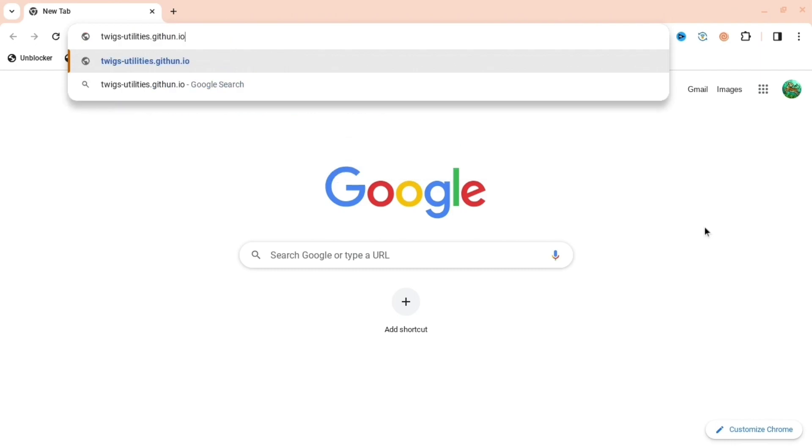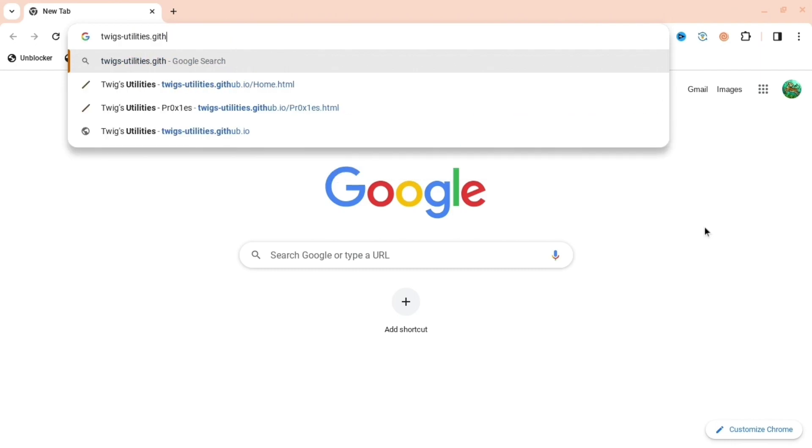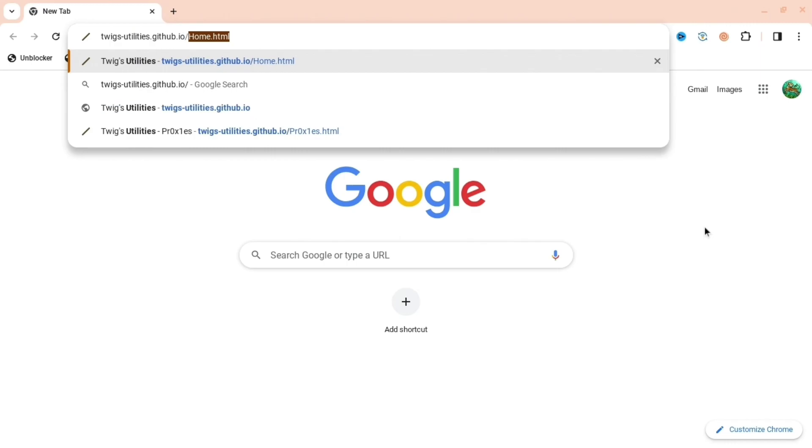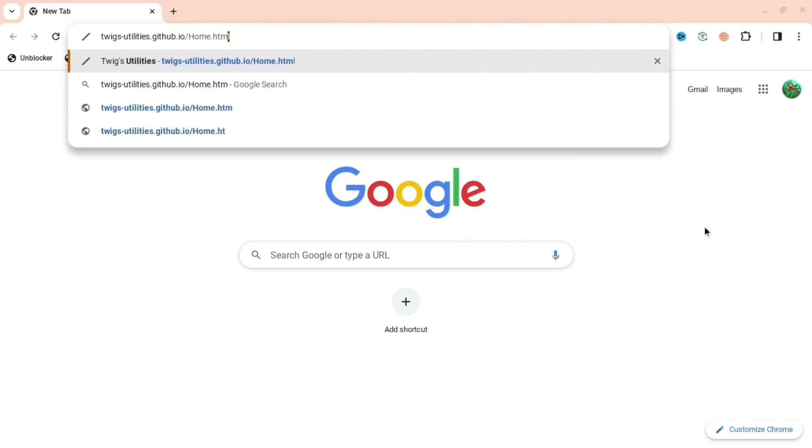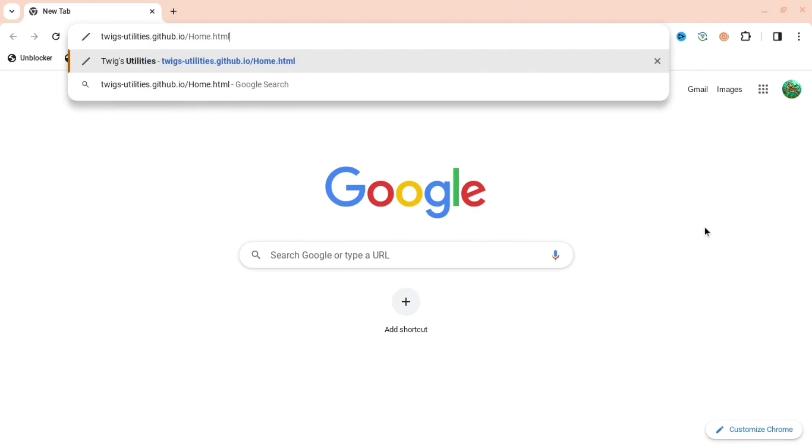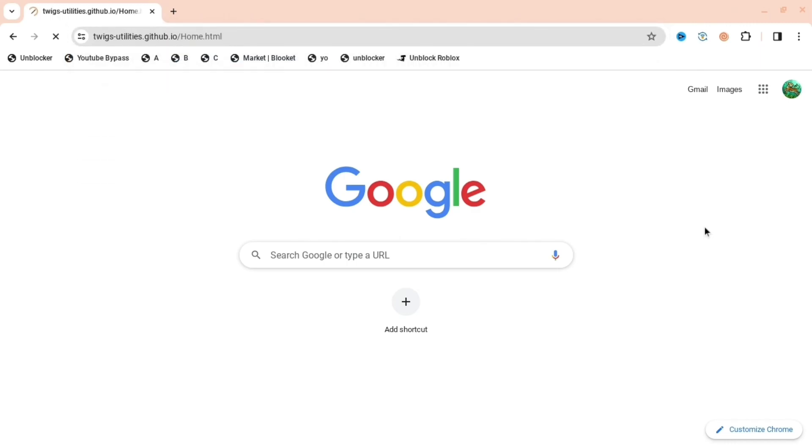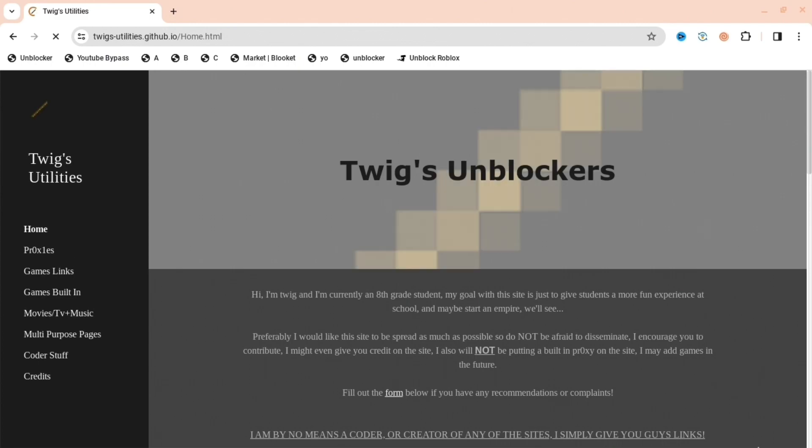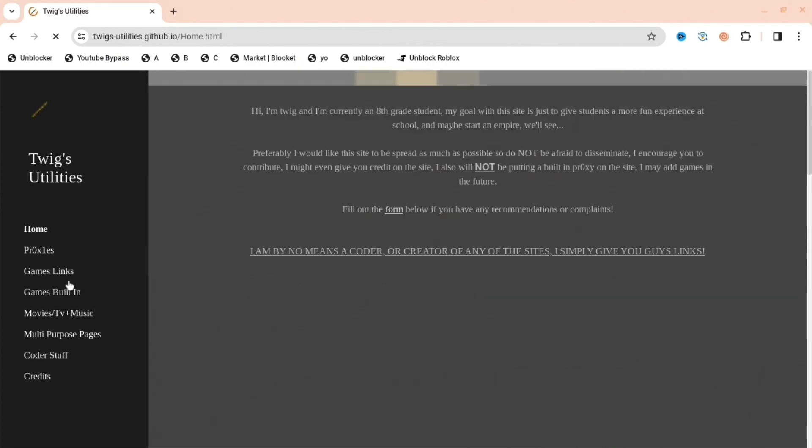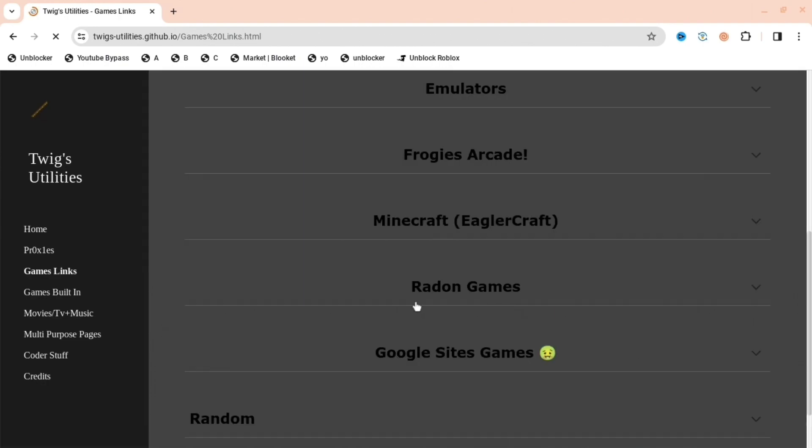dot io, so it's .github.io and then /home.html. Press enter and it will bring you to this website. If you want to play games at your school or whatever, press game links.